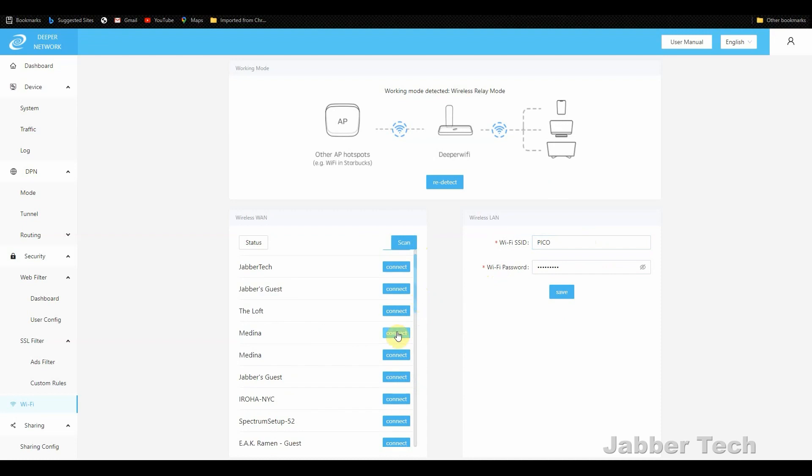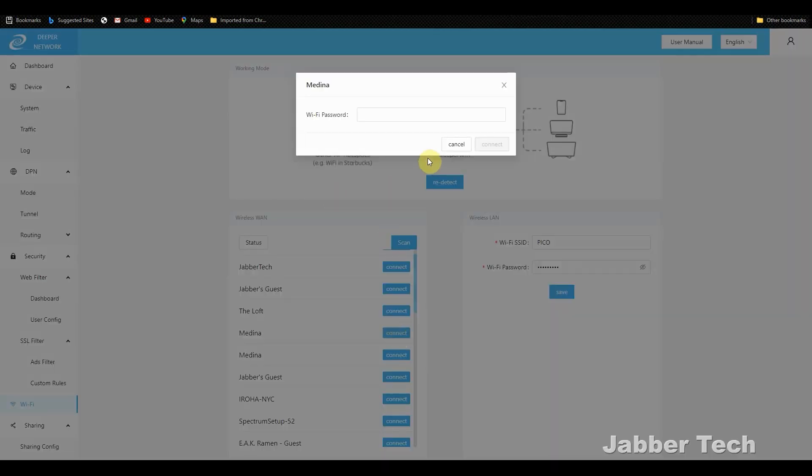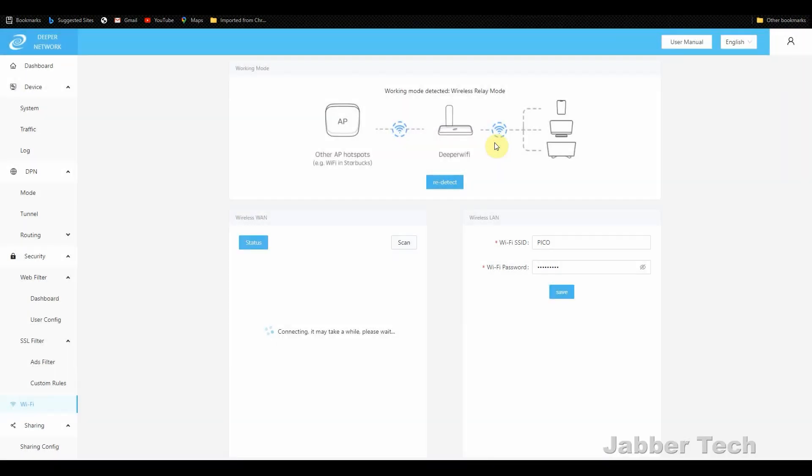Now, if it's an open Wi-Fi, you'll just be able to click on it and it should work right away. Click on connect. It's going to connect to the Wi-Fi network. And that's everything you have to do to connect to a network.